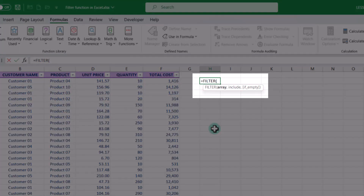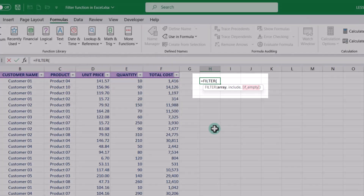The filter function includes three arguments: array, include, and if_empty. Array and include are required arguments, while if_empty is an optional argument since it is enclosed in square brackets, which means that it is not required for the function to work properly.